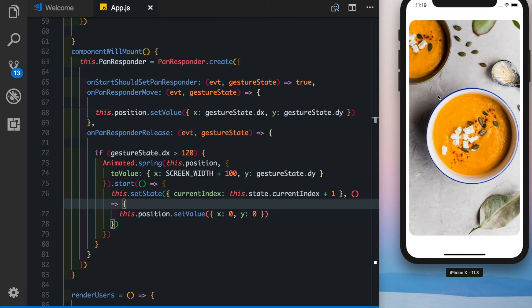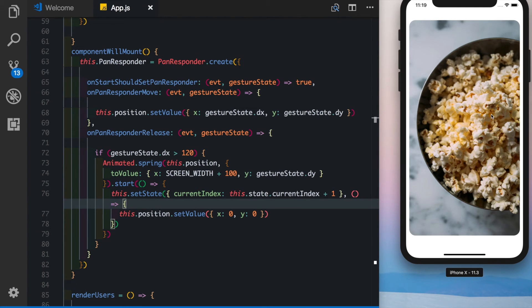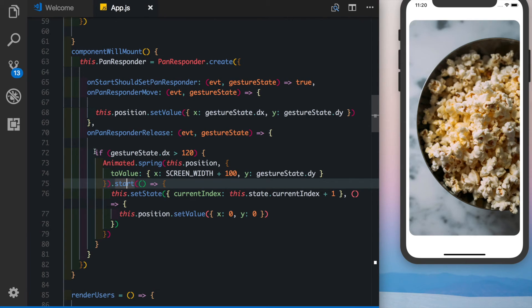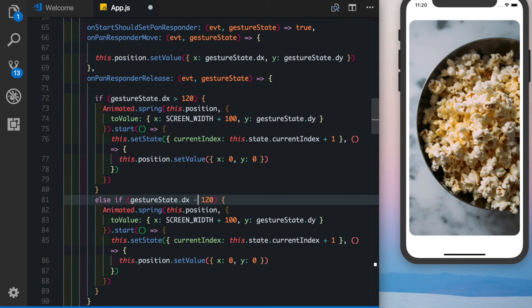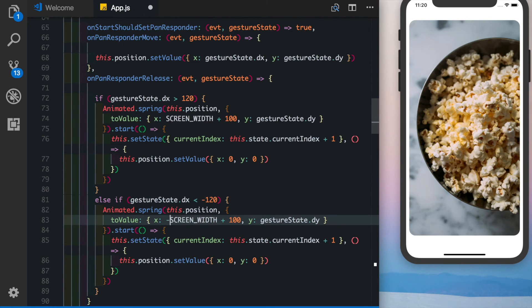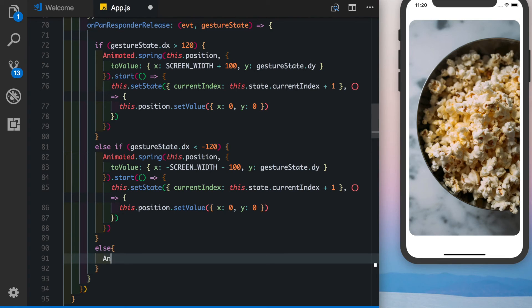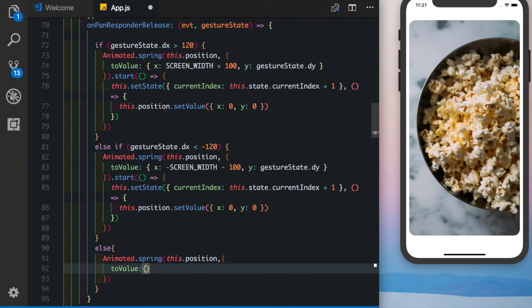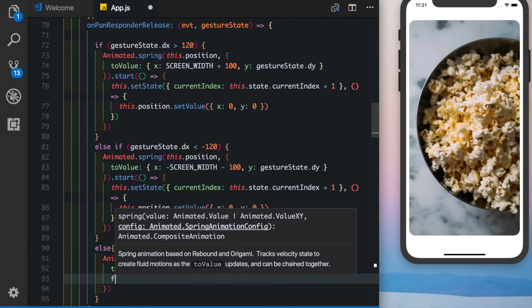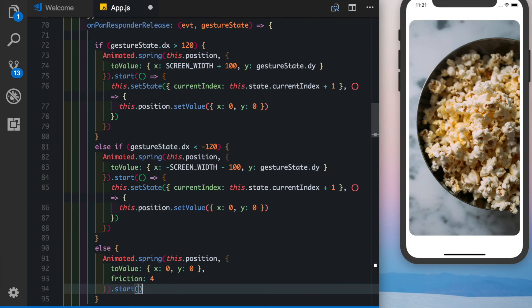Let's try the right swipe — we swipe right, if it's enough distance it goes out and the next image comes, gets the pan responder, and we can swipe right again. The next case is if it swipes left past -120, so we move it to negative `screenWidth - 100` with `gestureState.dy`. When complete we update the current index similarly. The last else case is if the user has not swiped enough — we just say `Animated.spring(this.position, { toValue: { x: 0, y: 0 }, friction: 4 })` to put the image back to its original position. Make sure we start all these animations.